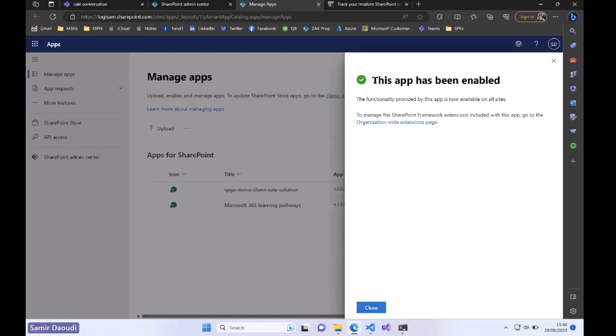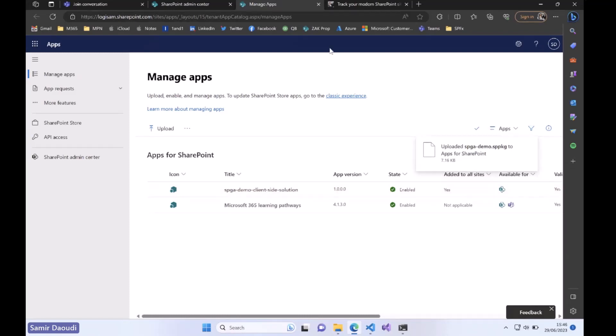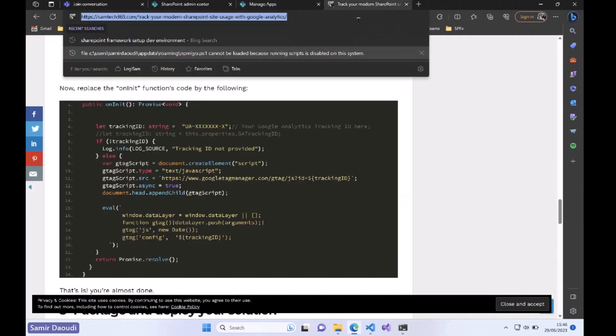My app has been enabled. As you can see, SPJ demo client-side solution enabled and it's added to all sites. Perfect. Now I think I have a demo site.